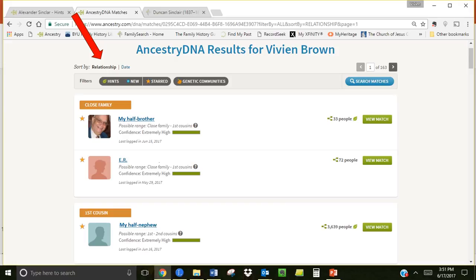To protect privacy names have been changed to read as a relationship instead of a name. If a match has two initials that normally means that the person who took the test is not managing their own test. This would occur when a genealogy enthusiast got a relative to take a test to help them create a triangulation or to give them additional DNA options. Normally next to the initials you will see administered by so and so. Again because of privacy I have blocked that part out and just left the initials.